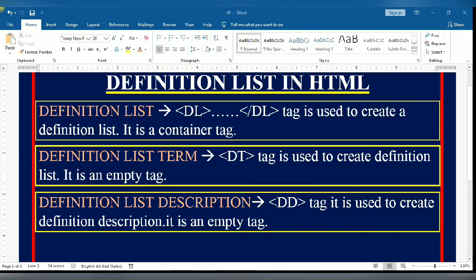You can see here it uses two tags: DT tag and DD tag along with the definition tag. Definition list term DT tag is used to create definition list terms. It is an empty tag.